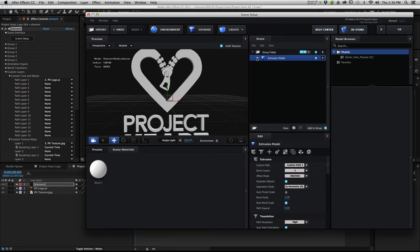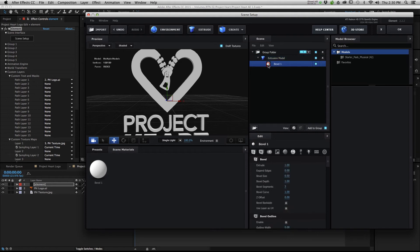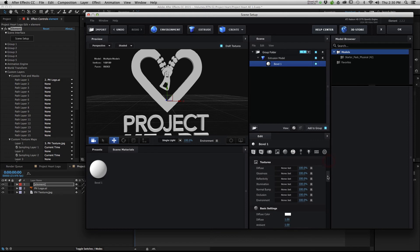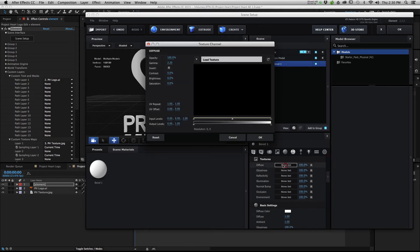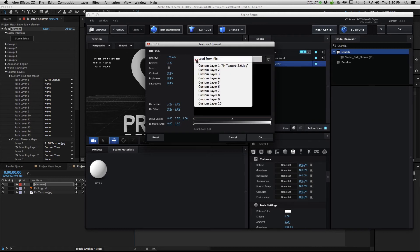So from there, you're going to actually twirl down your extrusion model, and click the bevel layer. This is your textures and color maps. Scroll down all the way to Diffuse, and you're going to hit this little button that says None Set, up here where you can choose a texture that we have told Element 3D that we want to use. We're going to hit the texture layer, hit OK.